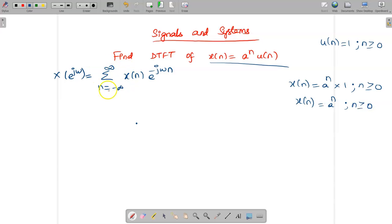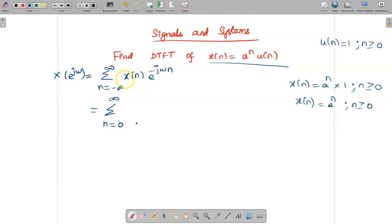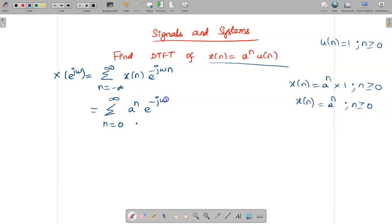So the summation from minus infinite to infinite can be rewritten as a summation from n = 0 to infinity, because x[n] exists only for n greater than or equal to 0. So x[n] e^(−jωn) becomes aⁿ e^(−jωn).